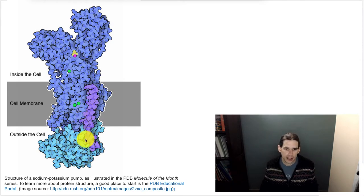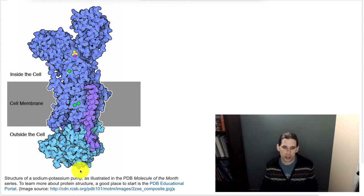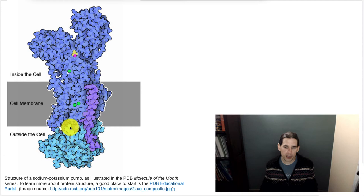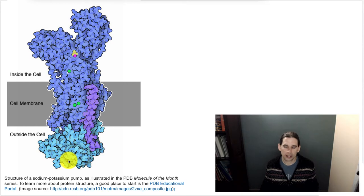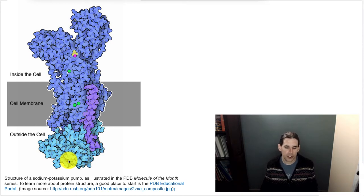Similarly, if you were to see a mutation that resulted in a new hydrophobic amino acid in the region outside the cell, that might also alter the structure and potentially the function of this molecule.